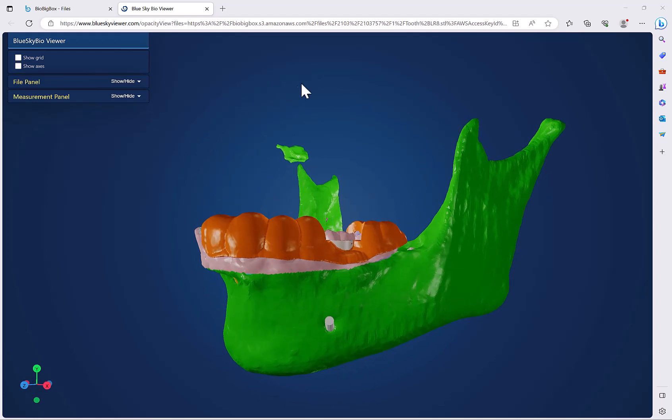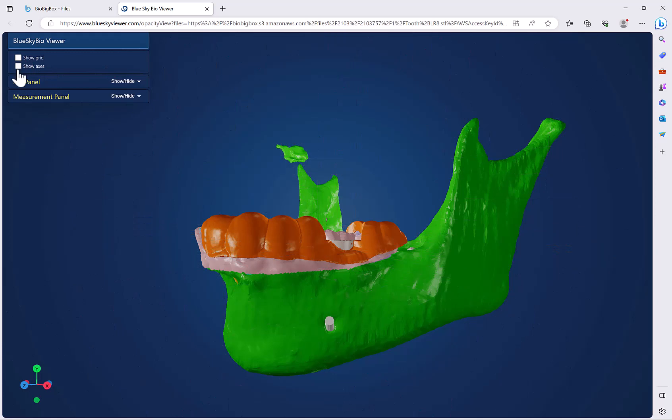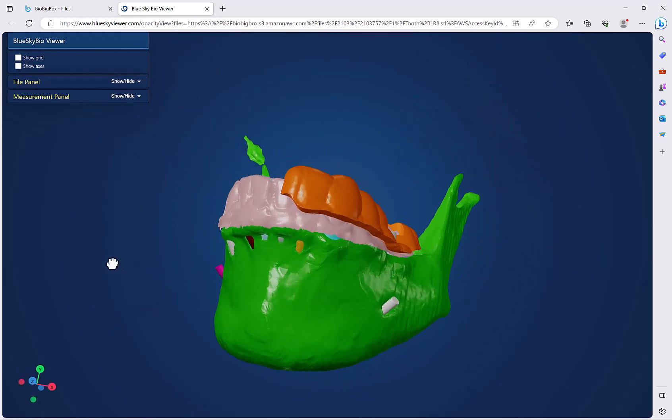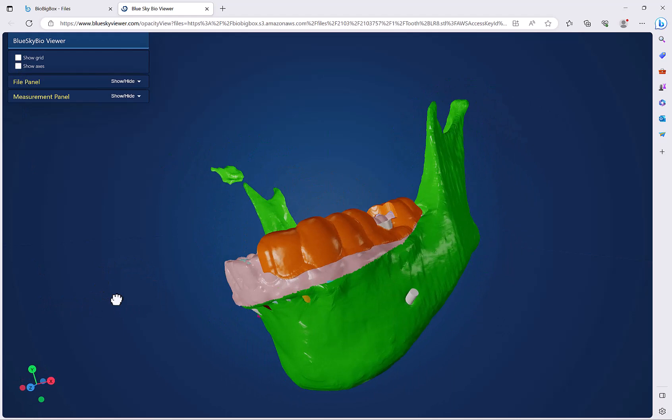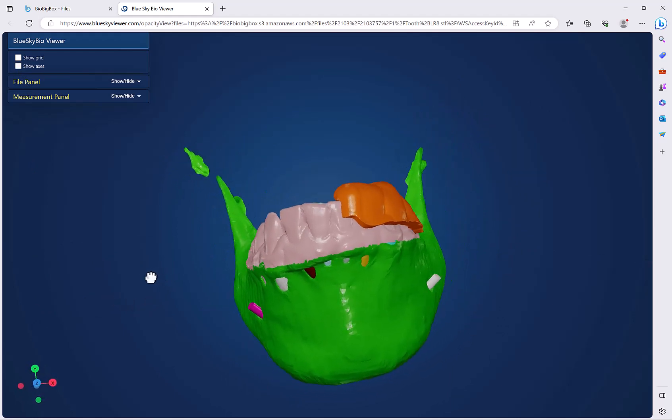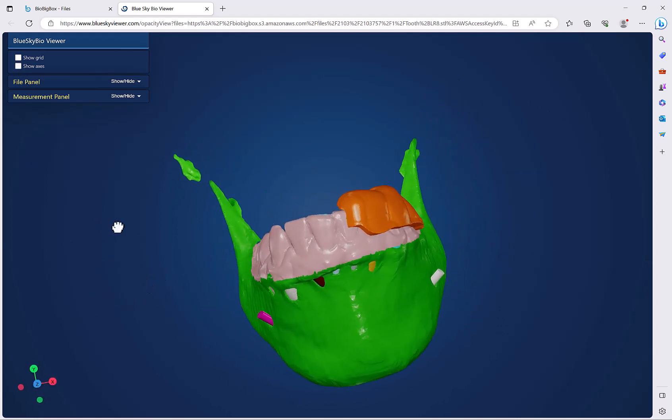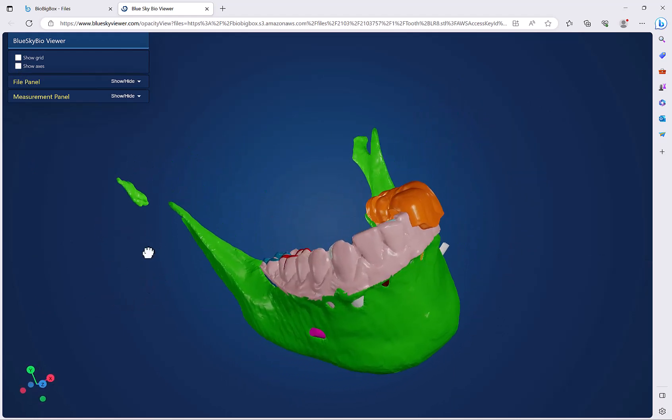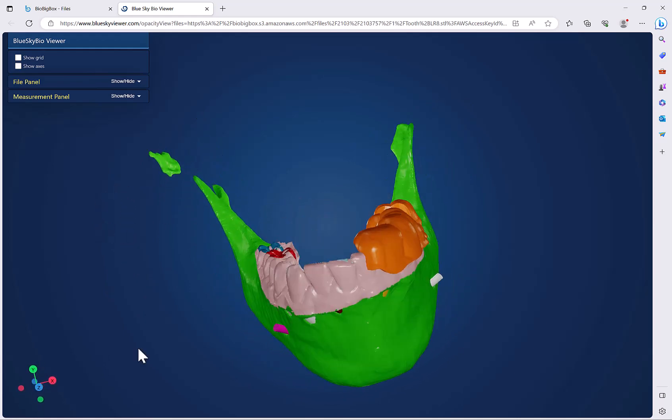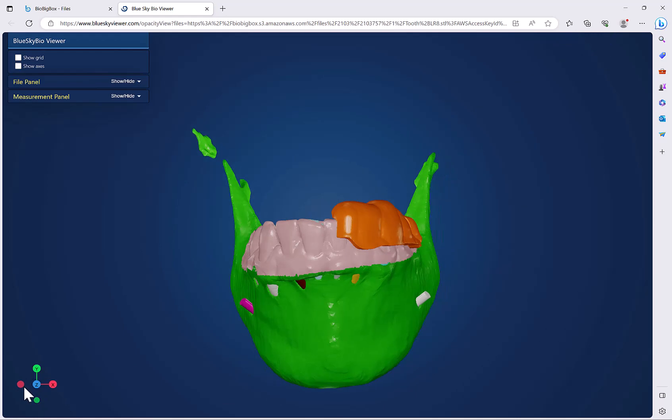We now have various options on our left hand side. We could toggle on and off a grid and as well as the axis. The orientation can be rotated similar to the 3D view in BlueSky plan. Simply hold down with your left mouse button and just grab and drag. We have the widget in the bottom left for fast rotation as well.